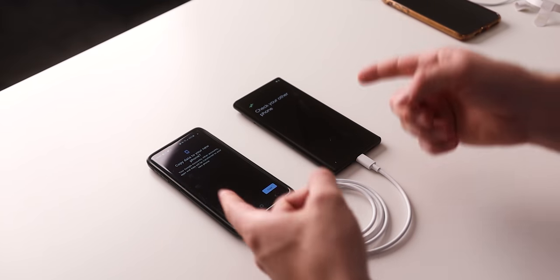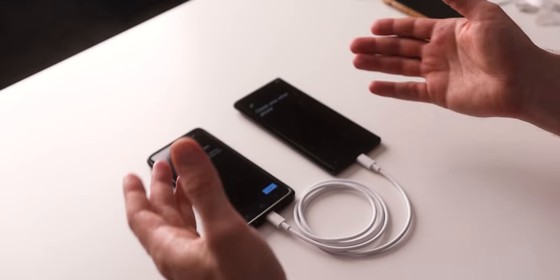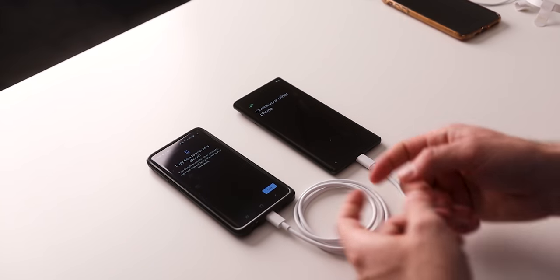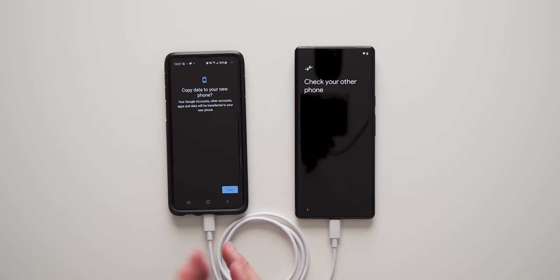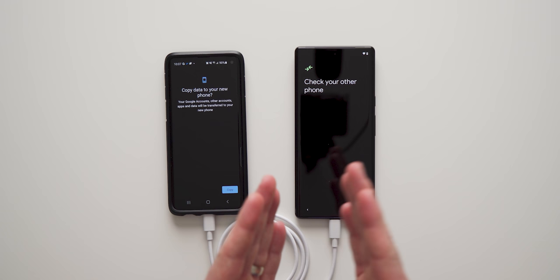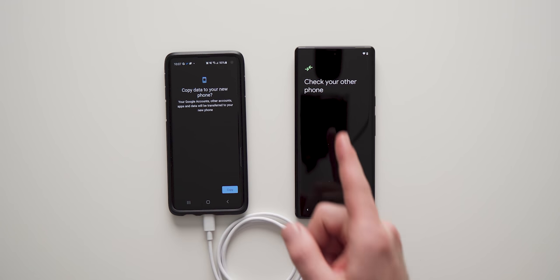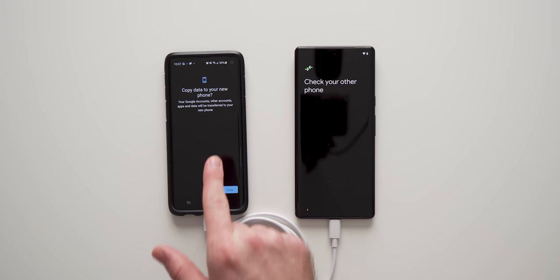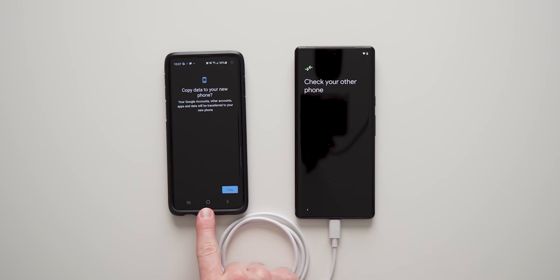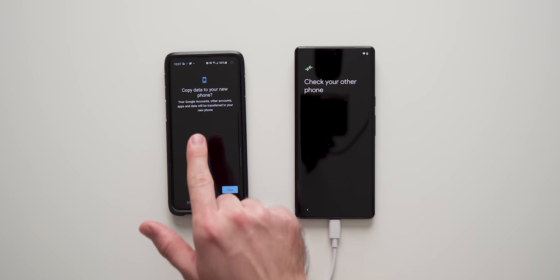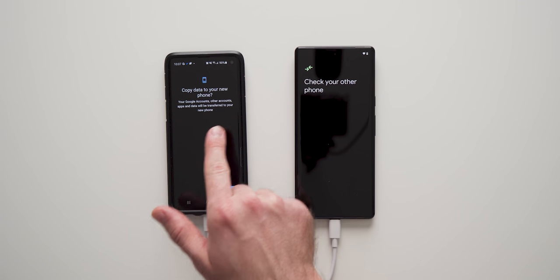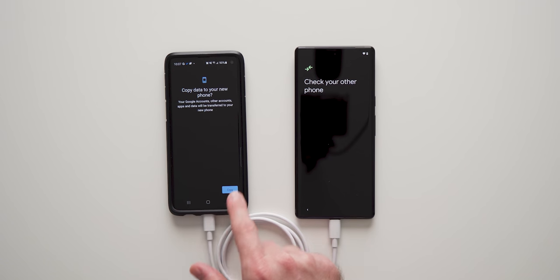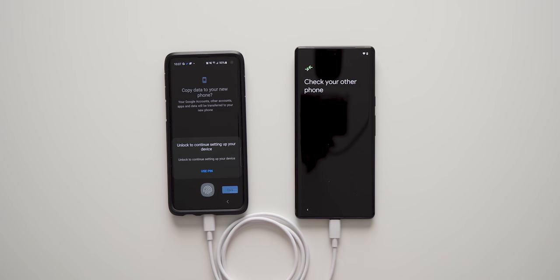So once you get these plugged in, it will automatically see that there's a device connected and it knows that you're trying to transfer data. You can see on your Pixel device, it says check your other phone. So we're going to start everything from this phone right here. It says copy data to your new phone. We're going to say copy.